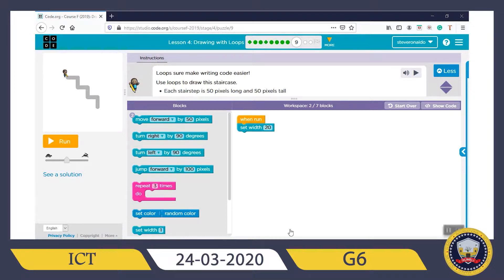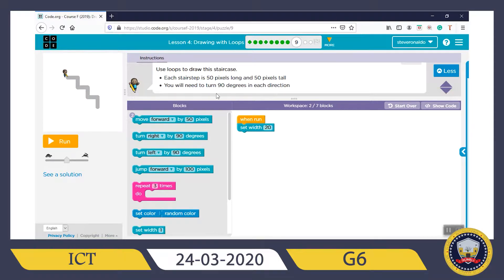Puzzle 9. 'Loops shall make writing code easier. Use loops to draw the staircase.' This is the staircase — each step is 50 pixels long and 50 pixels tall. You will need to turn 90 degrees in each direction. So you, the artist, are going to draw a loop of a staircase. The width of the staircase is 20.